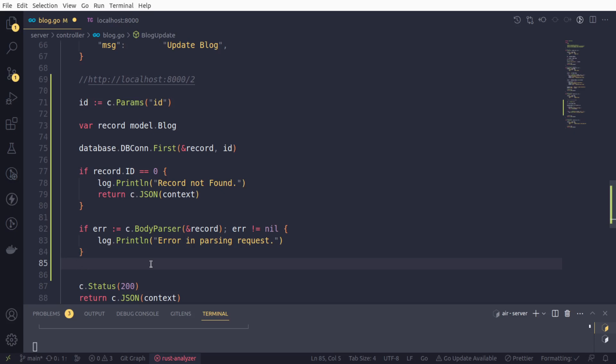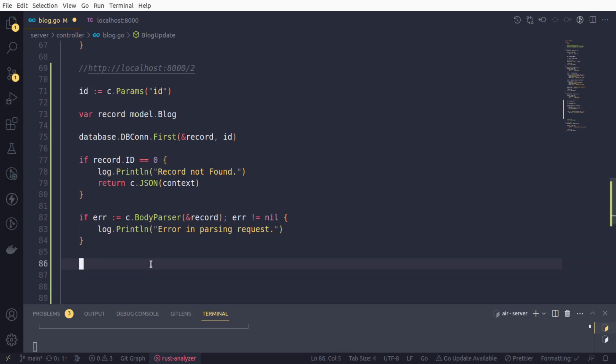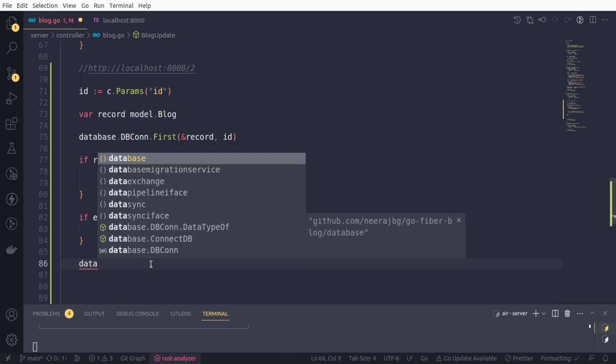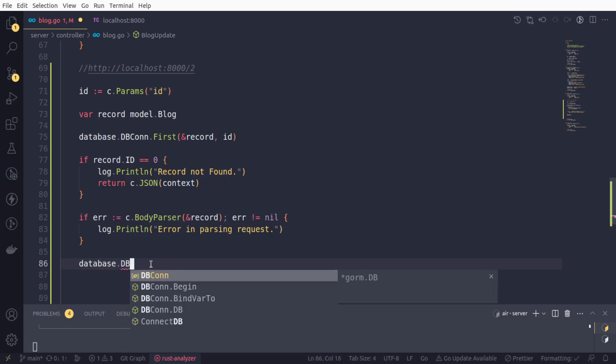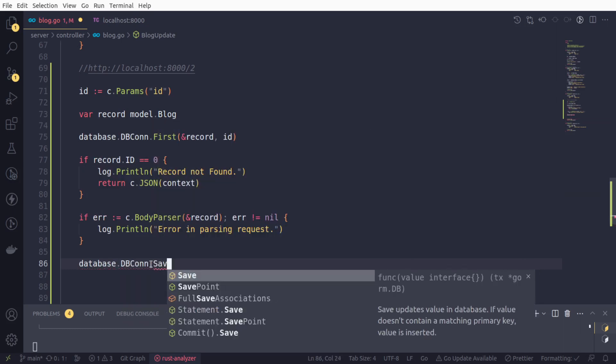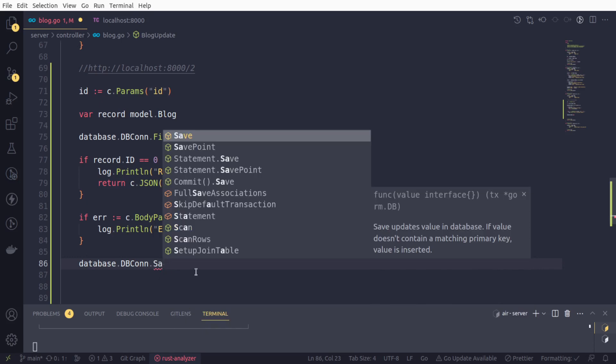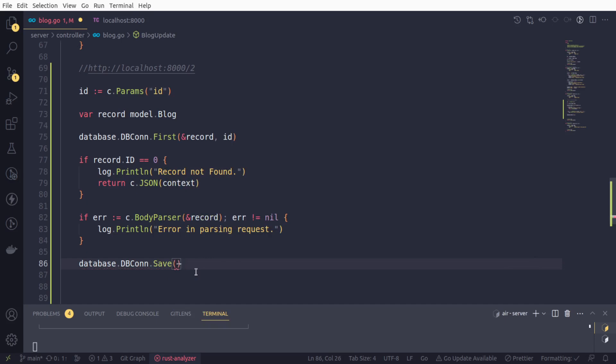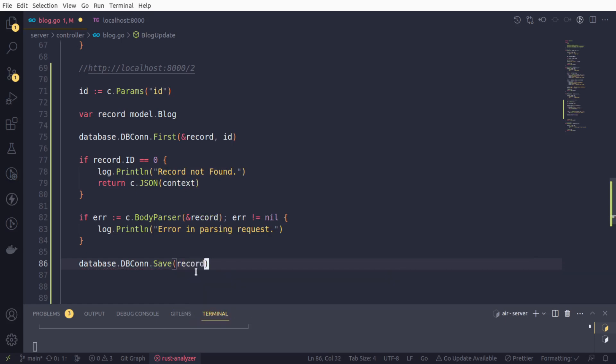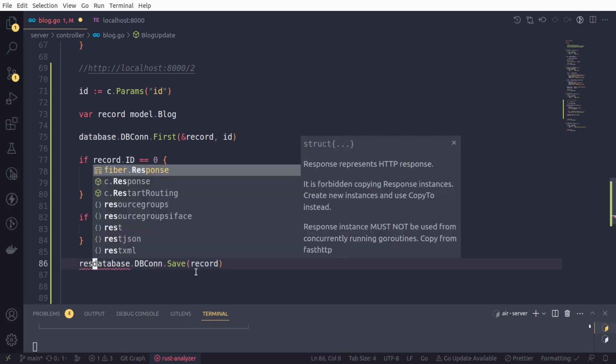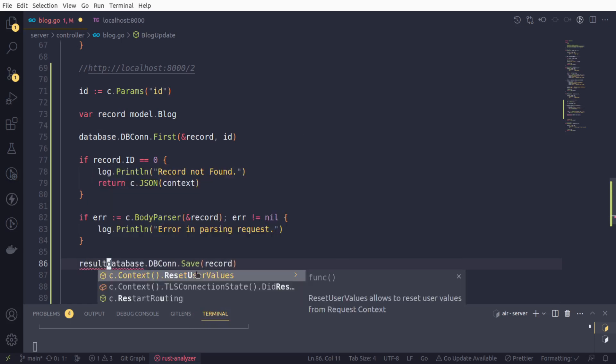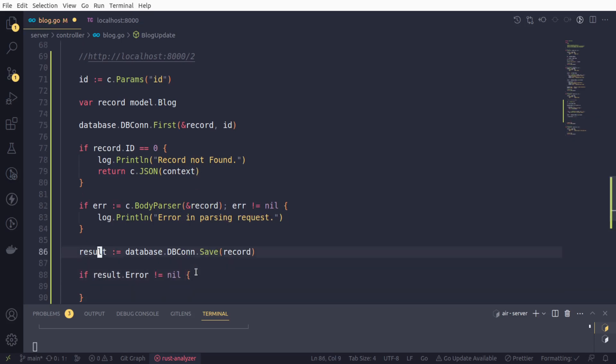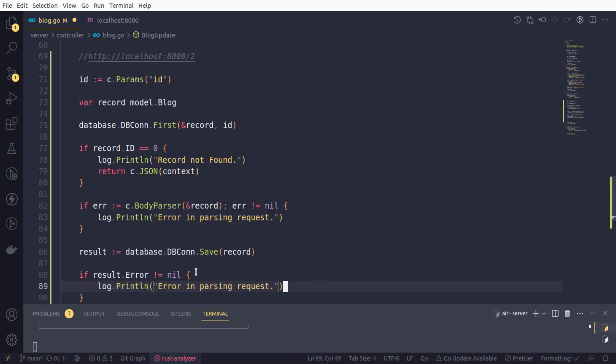If the request got parsed successfully, now we need to save the data. In order to save the data, this is very simple. Database.dbcon has a method called save. We will use save method and all we have to pass is the variable record. It returns an interface. We will collect it and check if the result.error is not null. Then we will log an error message, error in saving data.